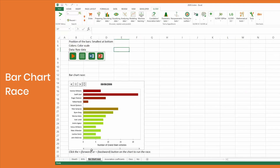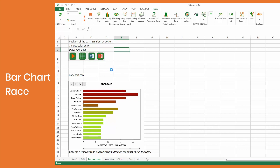Bar Chart Race offers you a dynamic visualization over time of a quantitative variable measured for several groups. You can find it under the Visualizing Data menu.